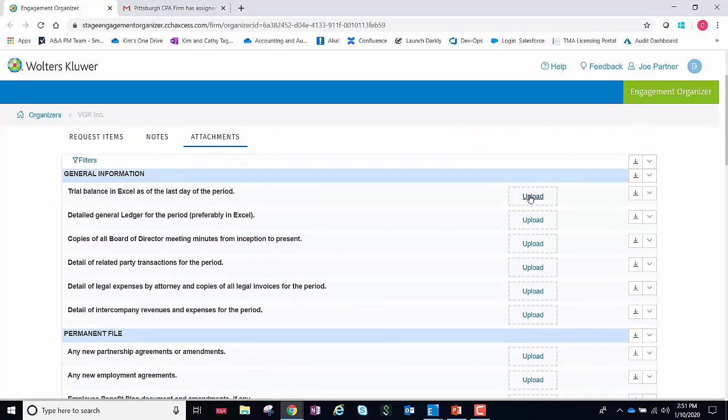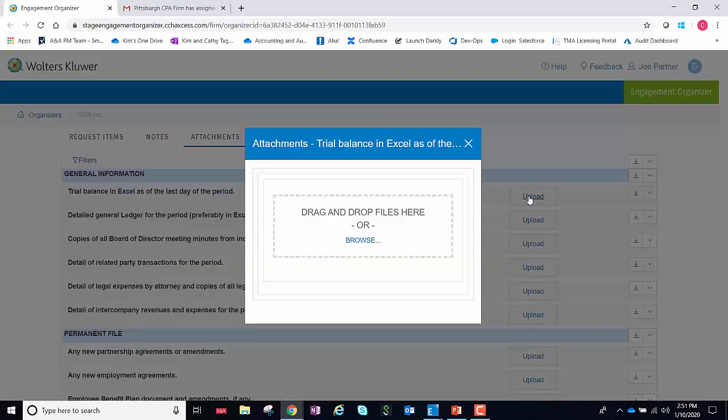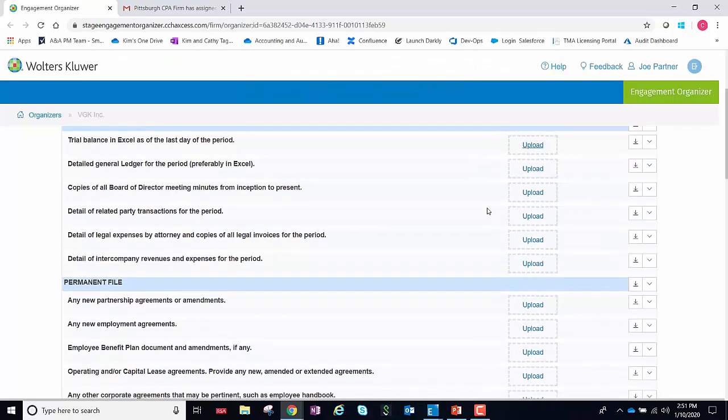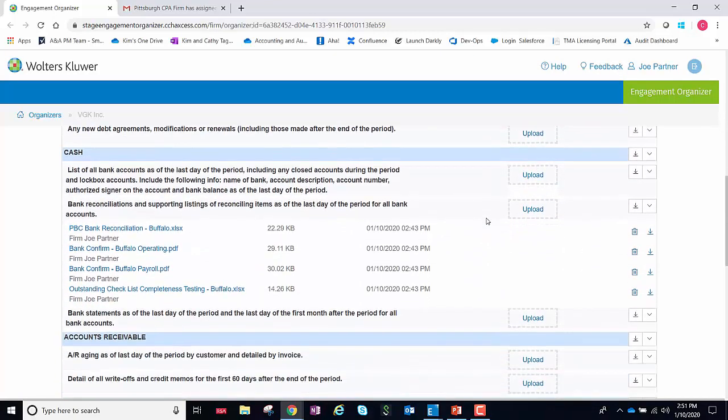Here you can quickly and easily import your files. You can drag and drop them or you can simply browse out, but it's also a quick, easy way to see all of your attachments in one area.